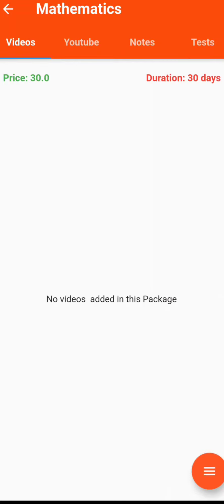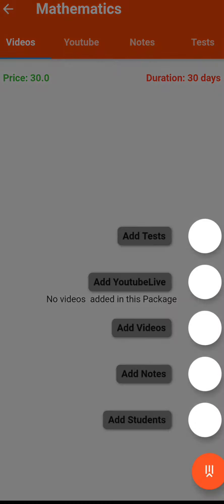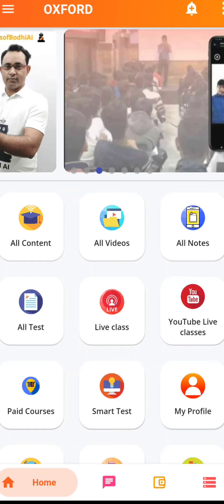Once you open it, you can see the price and the duration is mentioned. Now you can add students or notes, videos, YouTube Live, test, whatever you want, using the three lines at the bottom right corner.